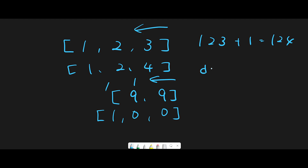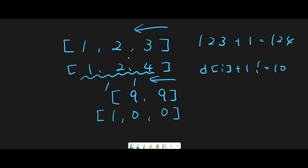The condition should be: digits[i] plus one is not equal to 10. If we meet this condition, it's a simple case — all we have to do is add one to the one's place and return it. For example, 99 does not meet this condition because adding one to the one's place gives 10.